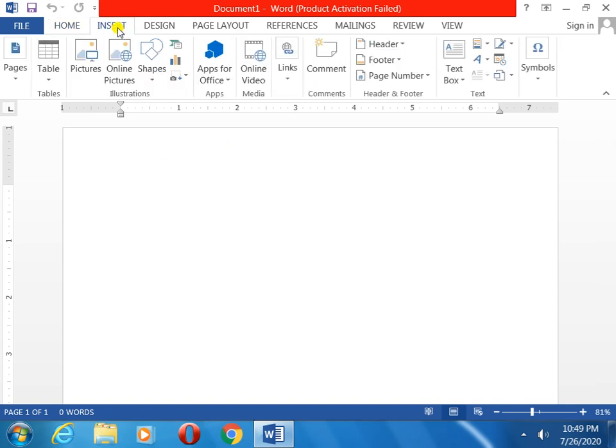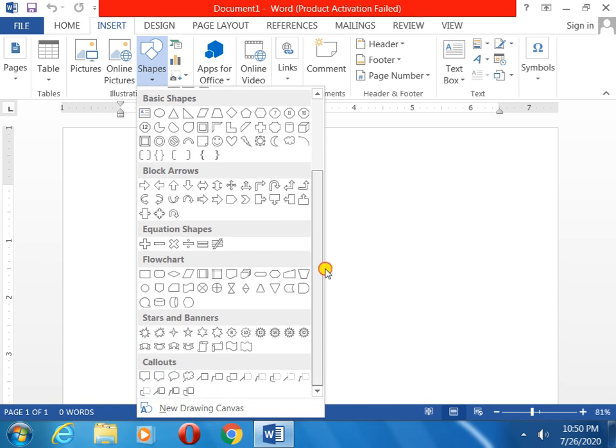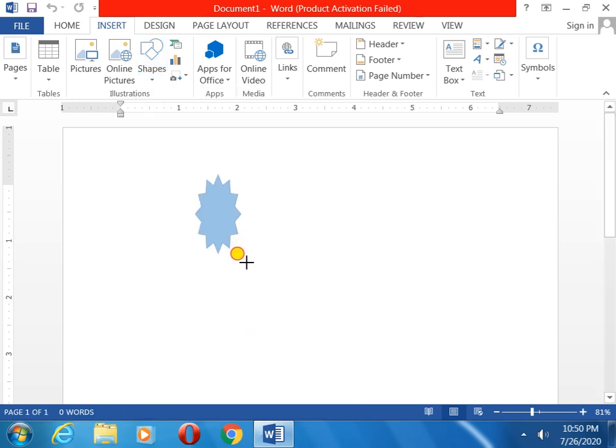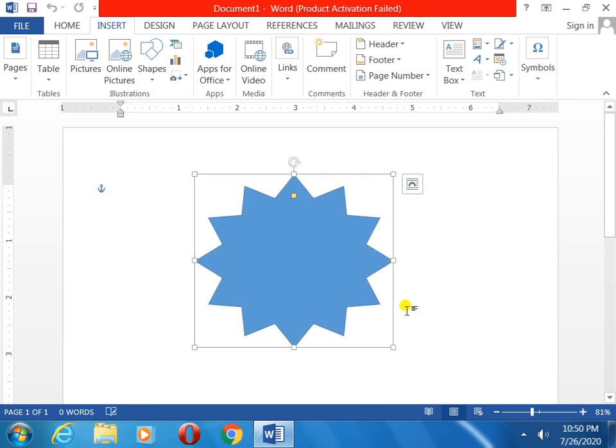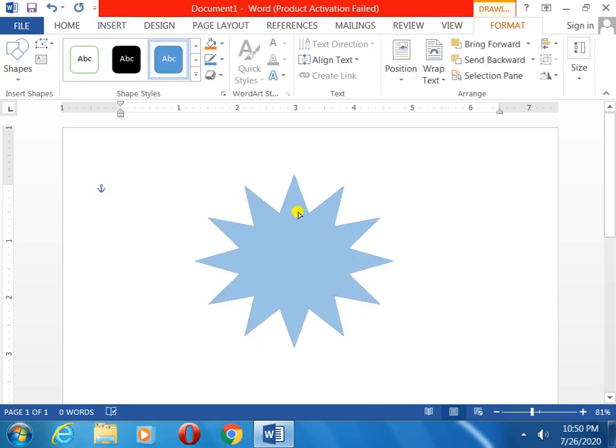Now I will insert one shape. Now insert. Now you can see the shapes. These are the shapes. I will select the shapes, any shapes. Now which one I will select here. Just this one I selected. Now you can see star, one I saved.